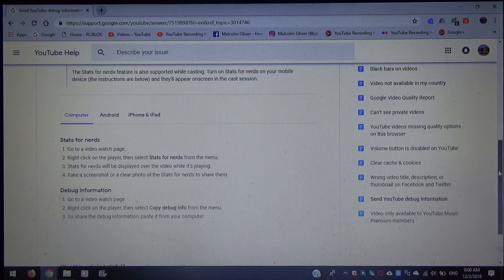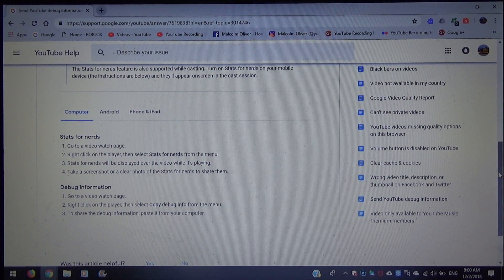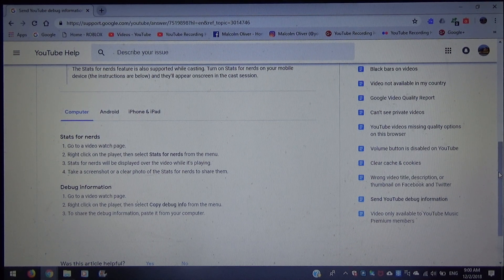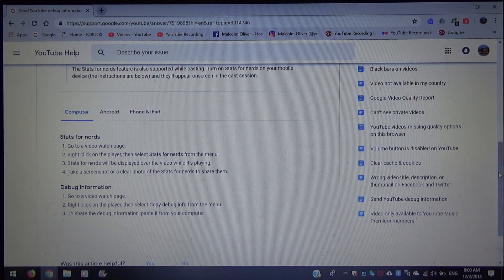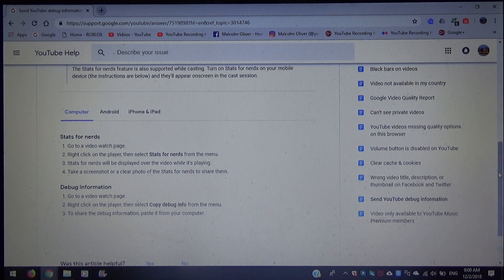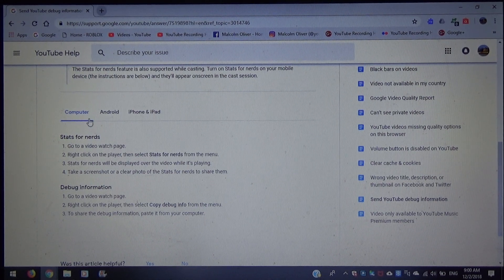For computer debug information: number one, go to a video watch page. Number two, right-click on the player, then select Copy Debug Info from the menu. Number three, to share the debug information, paste it from your computer. Simple as that.